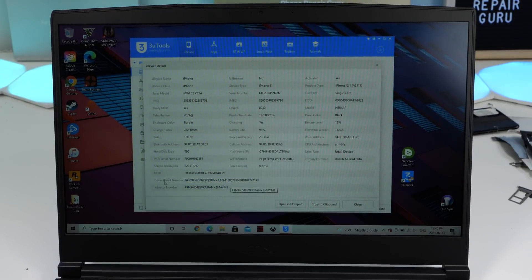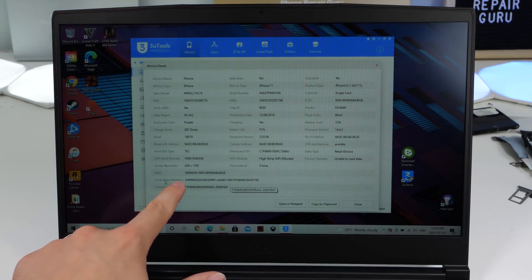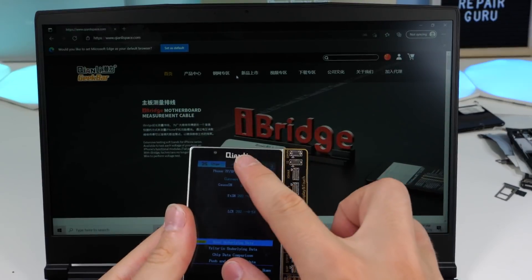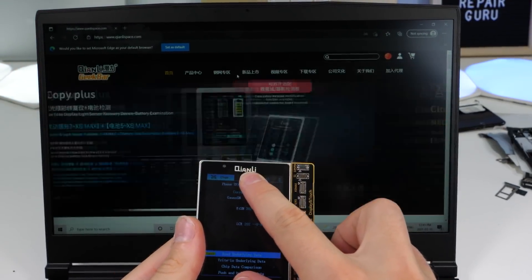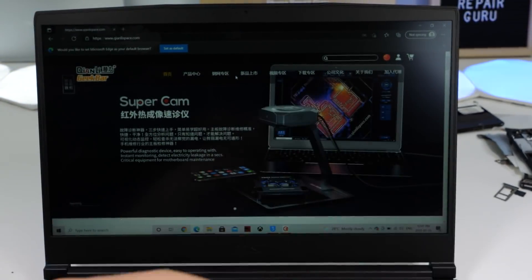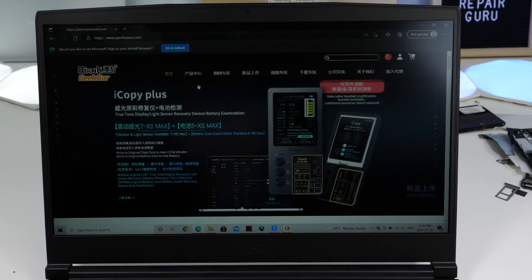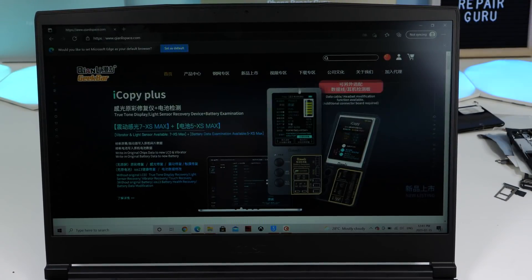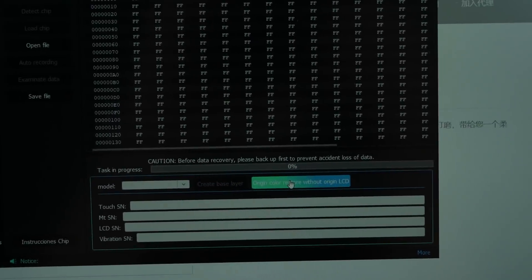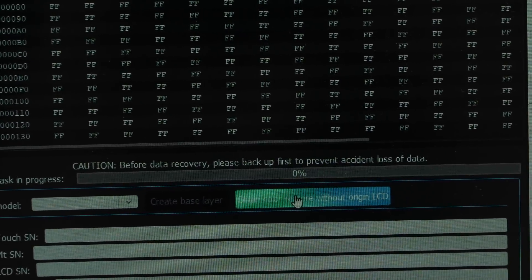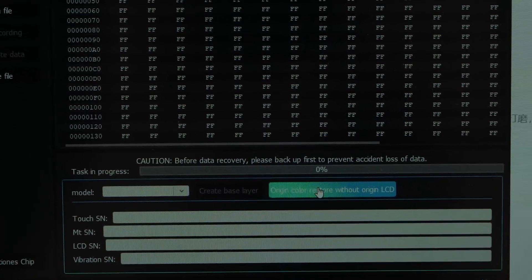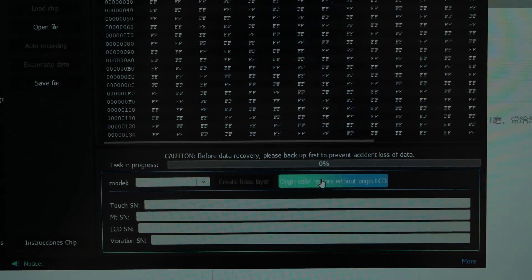Now we have the serial number but we need a way to copy the data onto the new screen. The programmers are made by Kion Lee and they have a software that is compatible with them. I already downloaded it, links in description. Under the chip section, there is a button that says Origin Color Restore without Origin LCD. That's exactly what we need.